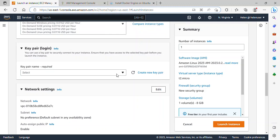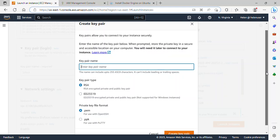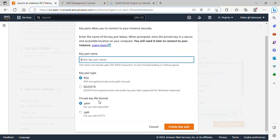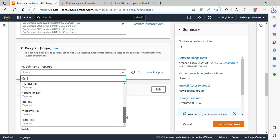For the key pair, I have an existing key pair. But if you don't have one, click on 'Create a Key Pair', give it a name, and leave the key pair type as RSA. The private key file format depends on your SSH client — I'll be using Git Bash on Windows, so I'll use .pem. If you're using PuTTY, select .ppk, then click 'Create Key Pair' and it will download. Since I already have one, I'll just select my existing key pair called 'Windows Key'.